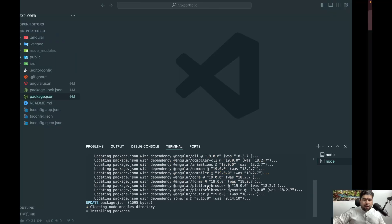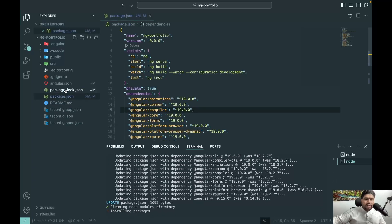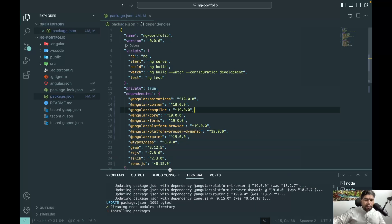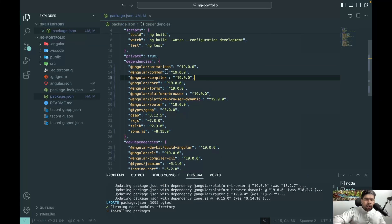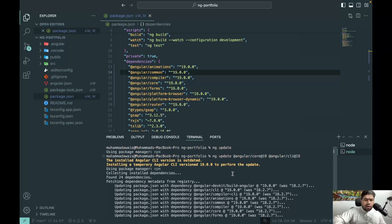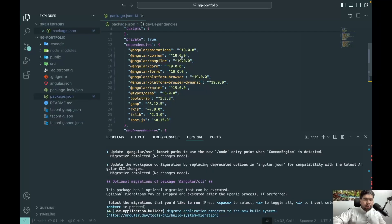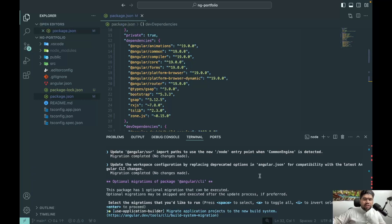After the command runs, Angular notes that directives, components, and pipes are now standalone by default. It updates the package.json file — you can go in and check what Angular changed. The version which was previously 18.2.0 is now updated to 19.0.0. Multiple dependencies — forms, platform-browser, CLI, compiler-cli — are all bumped to v19, and migration is in progress.